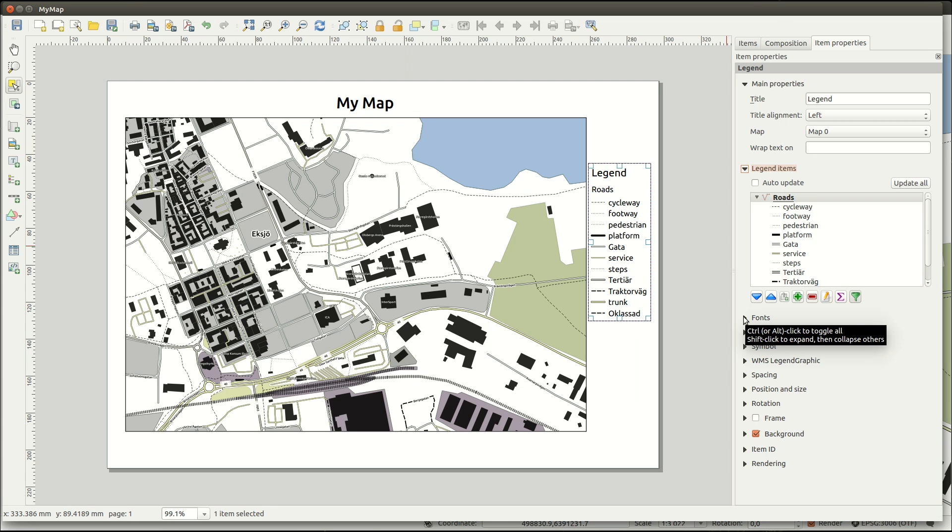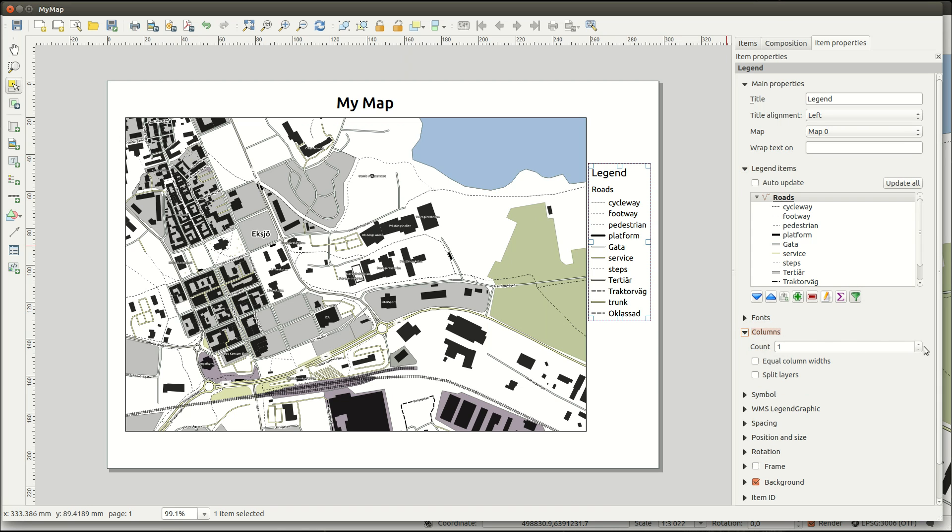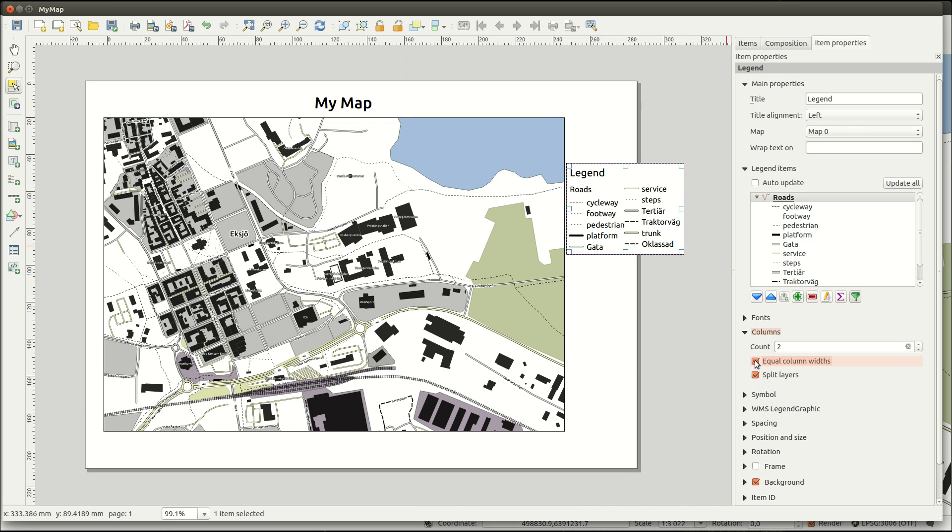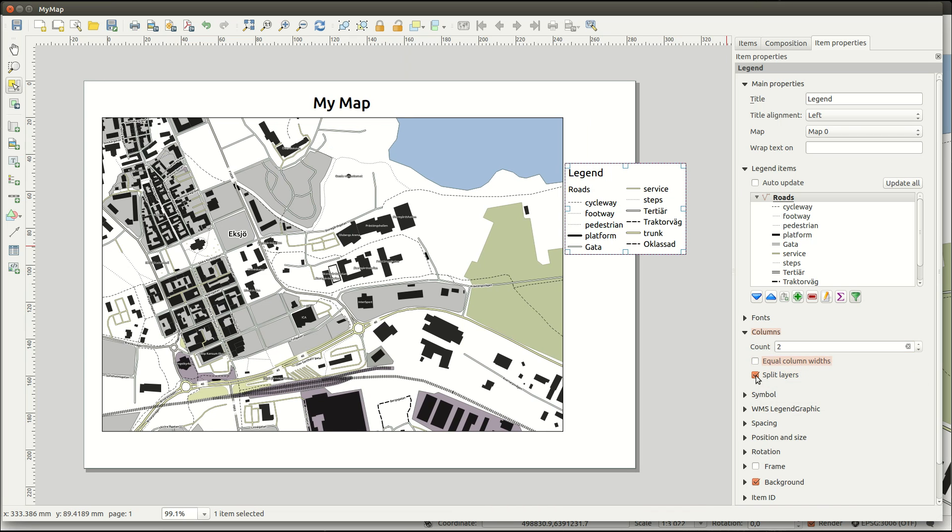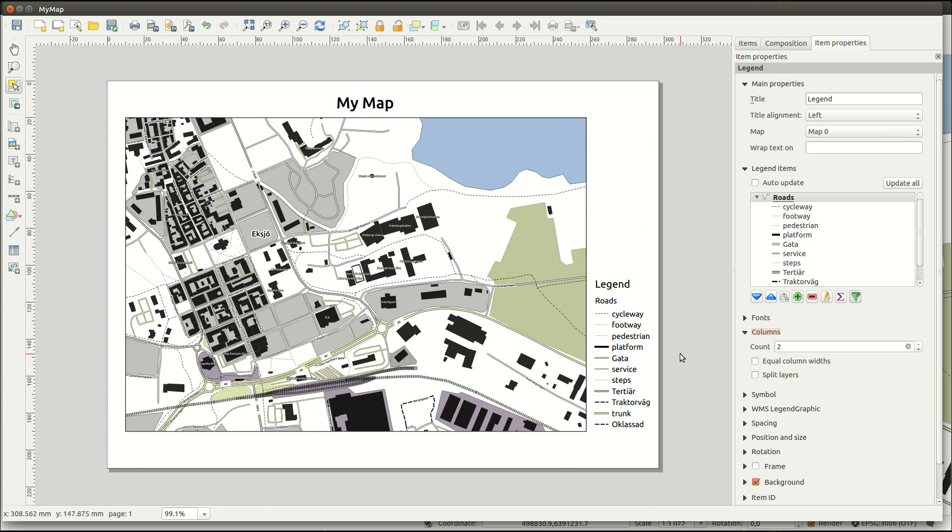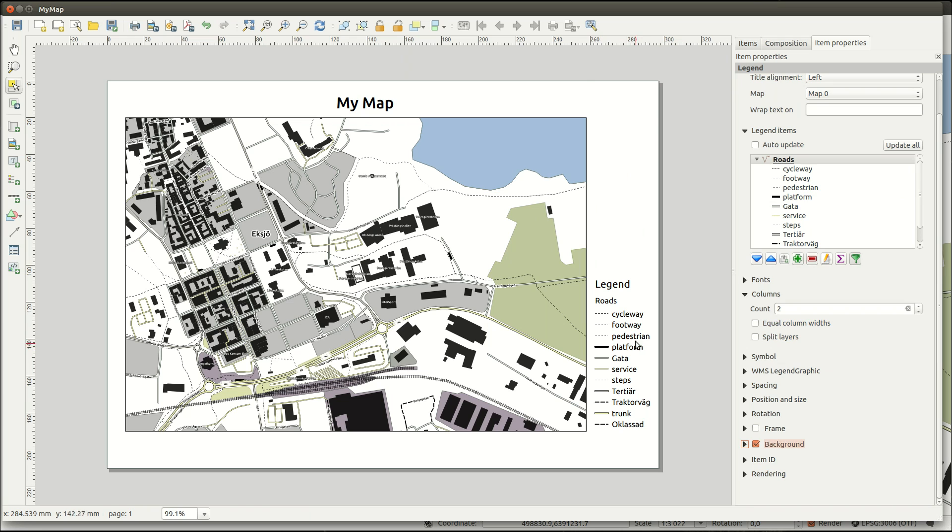You can display the legend items in more than one column. And for long lists you can select to split layers. As before you can select a frame for the item, or not.